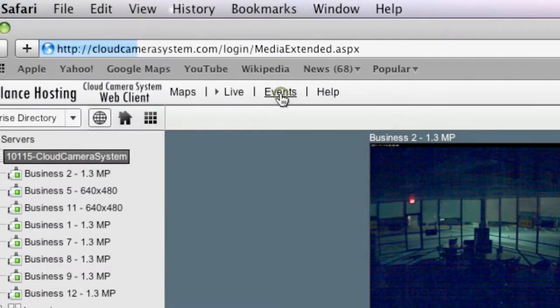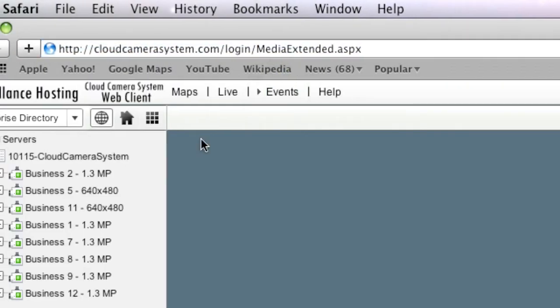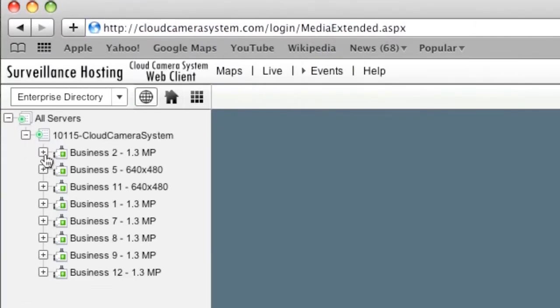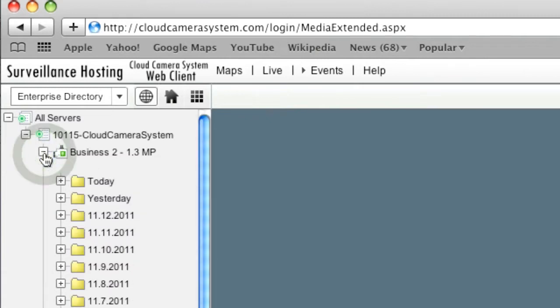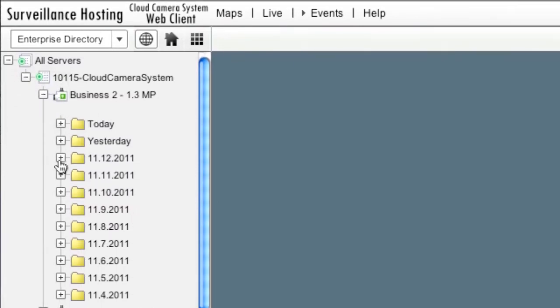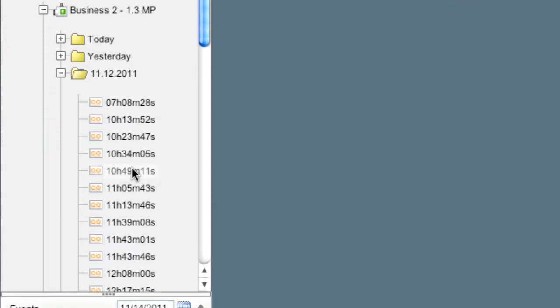Click the events button at the top of the screen to choose a camera in your directory tree that you want to play with. Select the date, then select a time.